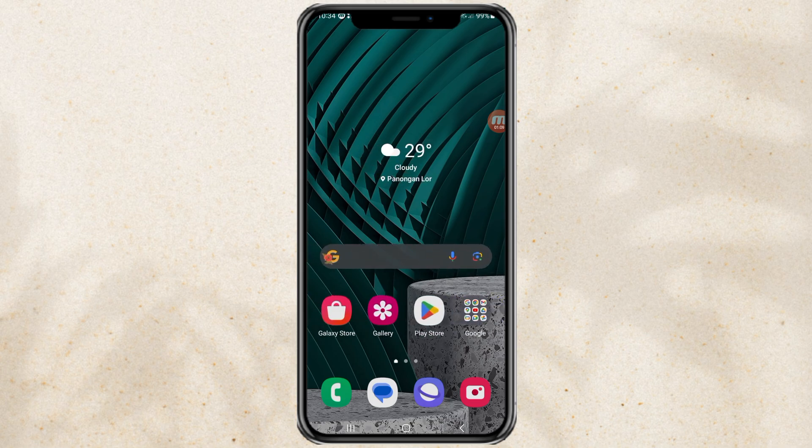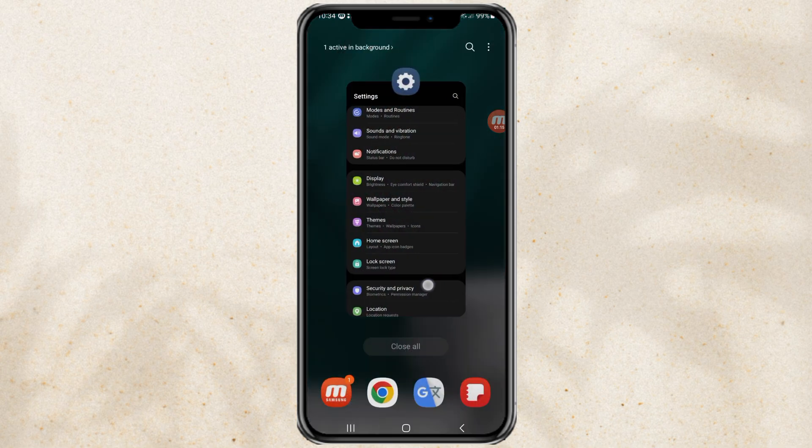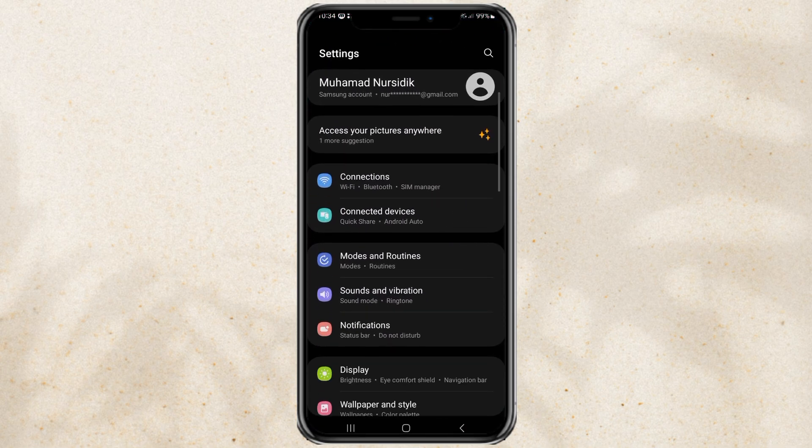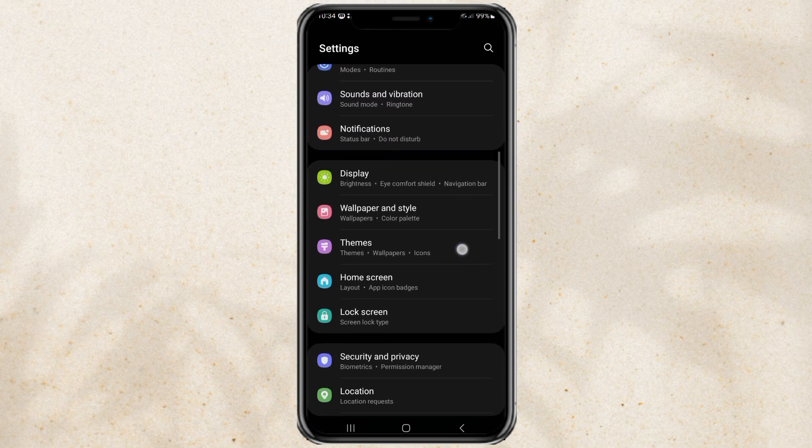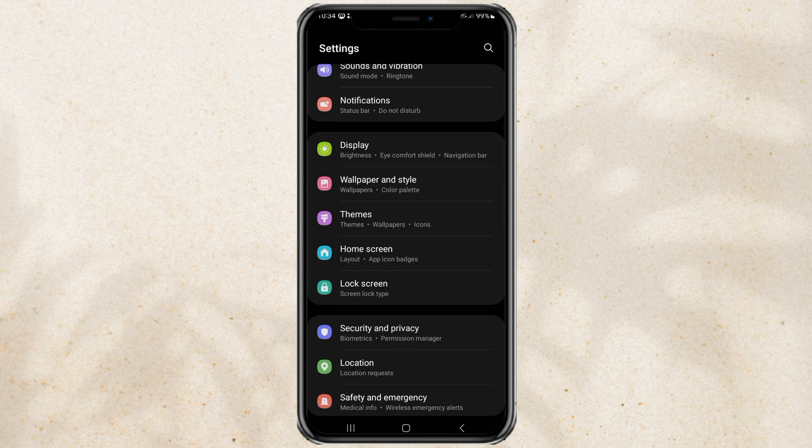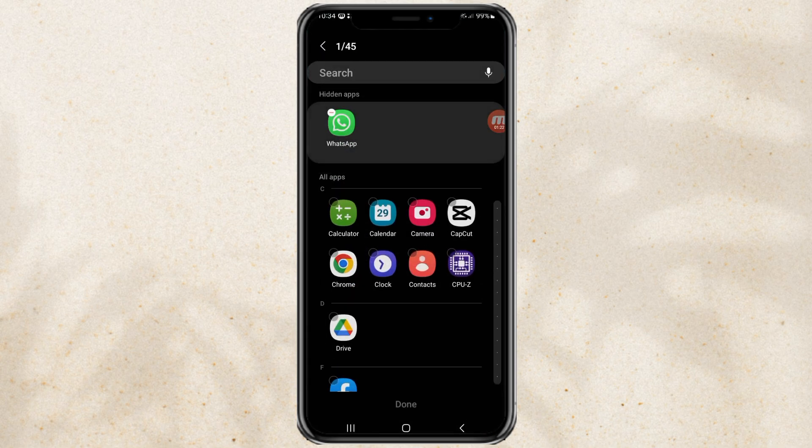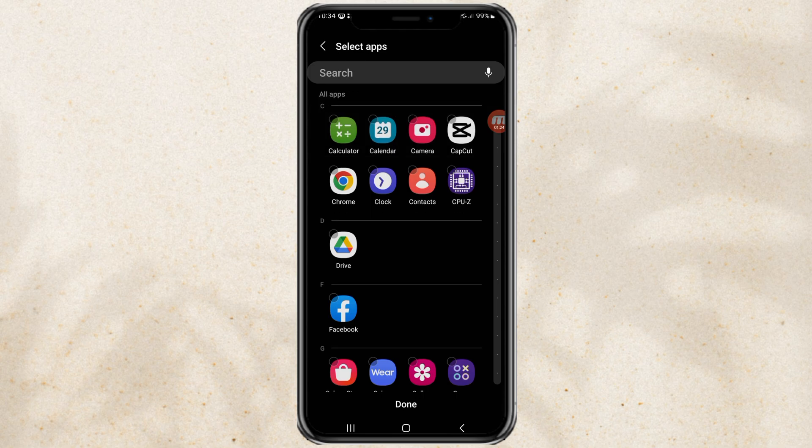To display it again, go to the home screen settings, remove the app from the hidden app list, then tap done.